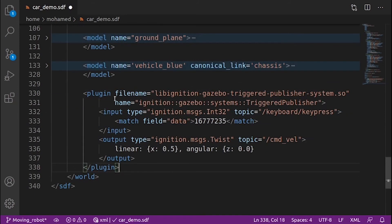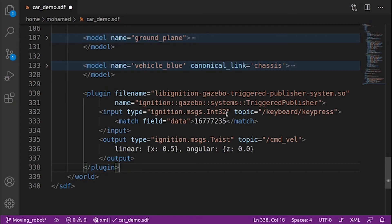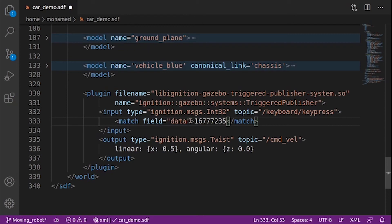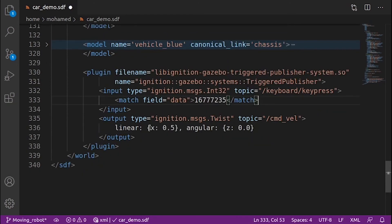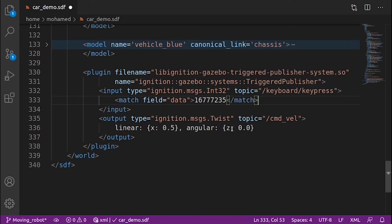The triggered publisher plugin takes the file name of the plugin and the name of the plugin triggered publisher. Then we will specify the input topic and the type of the message, so the type of the message that has been sent by the keyboard plugin is integer 32 and it's being published on the topic keyboard keypress. When the data being published on the topic equals this value, which is equivalent to pressing the up key on the keyboard, the triggered publisher plugin will output a message of type ignition message twist on the topic cmdvel with these values: linear x 0.5 and angular z 0, so our robot will move forward. Let's try this.